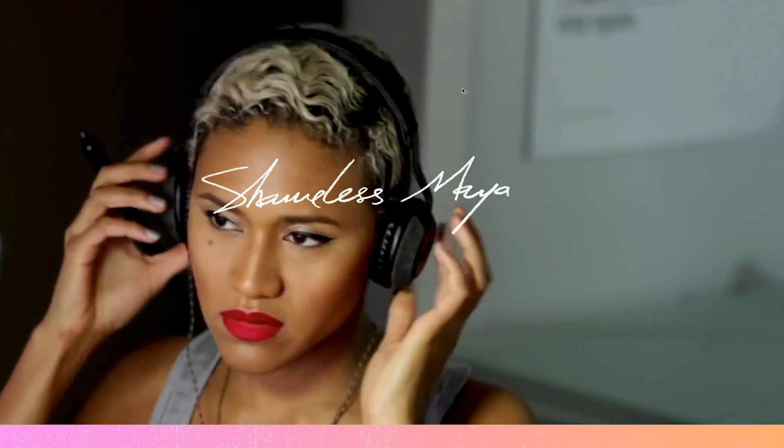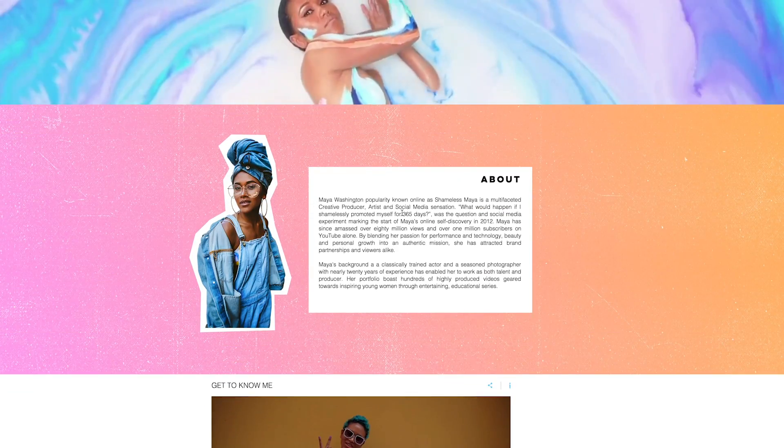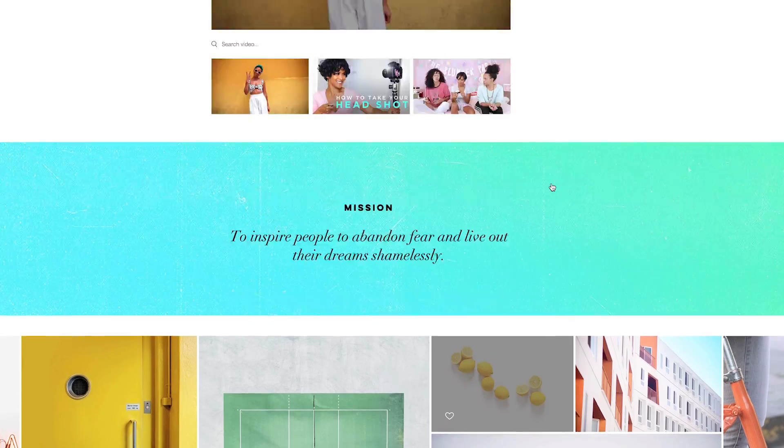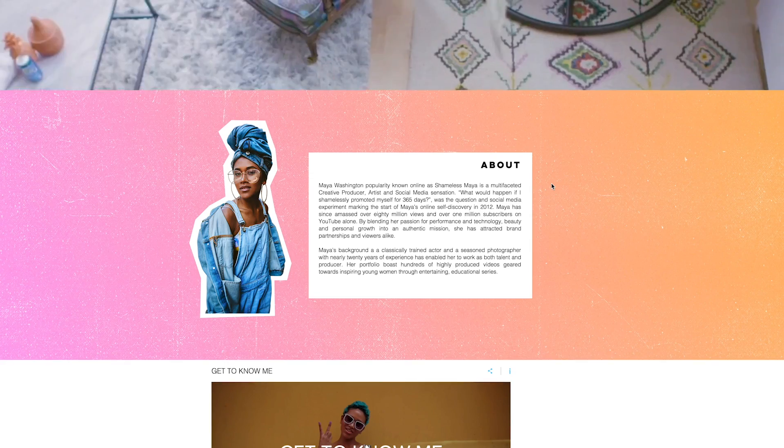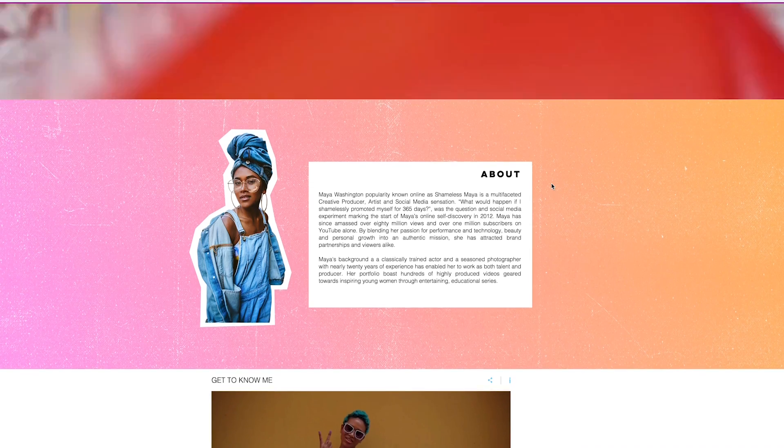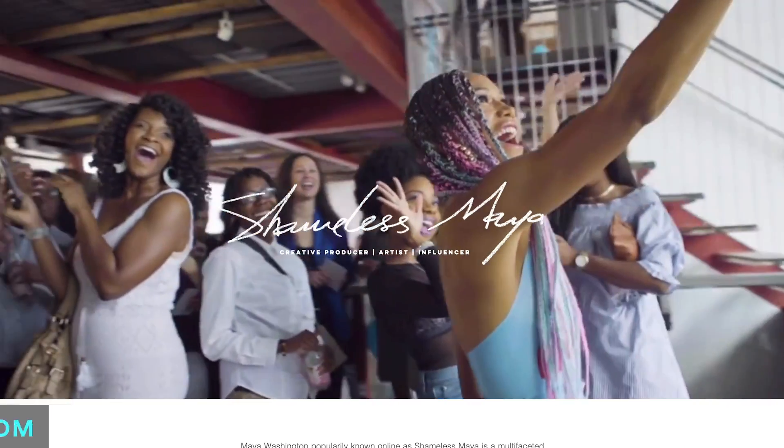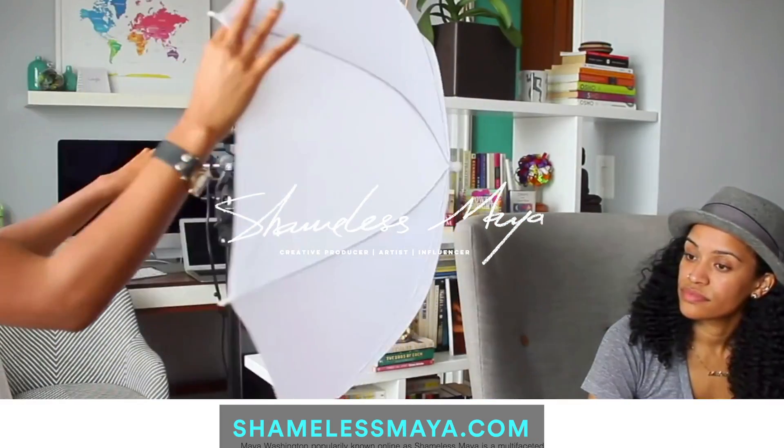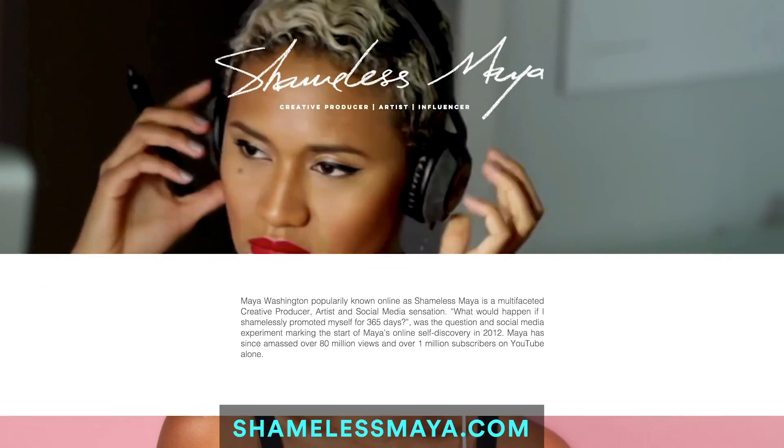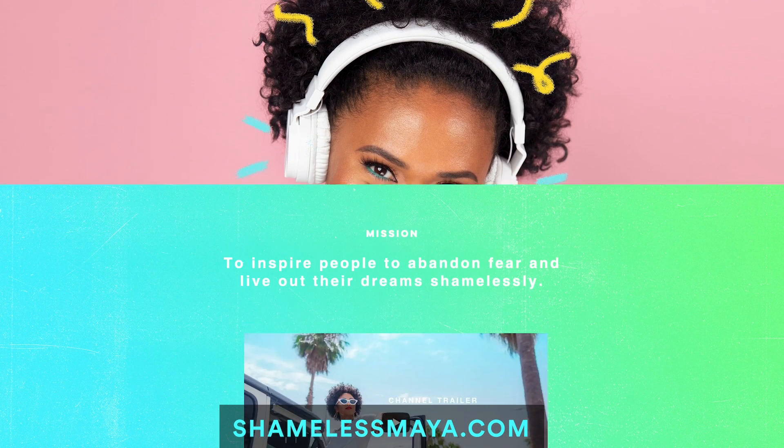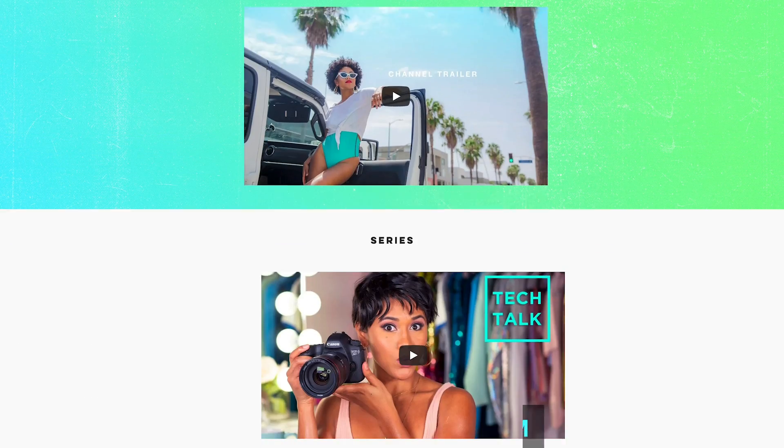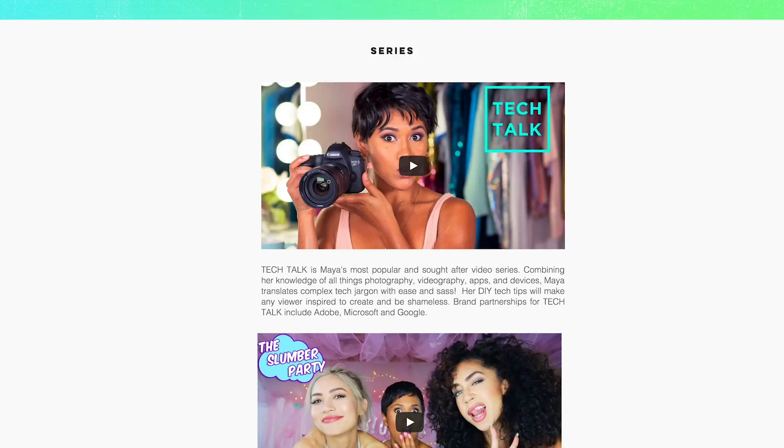And that's pretty much it. Now for the sake of this video, I'm going to continue to work on this. If you want to see the final result, make sure you head over to shamelessmaya.com and get inspired.